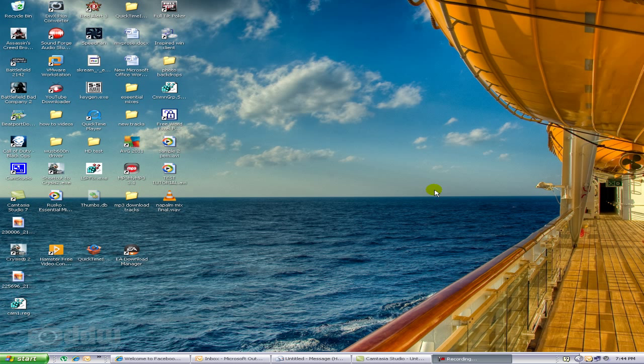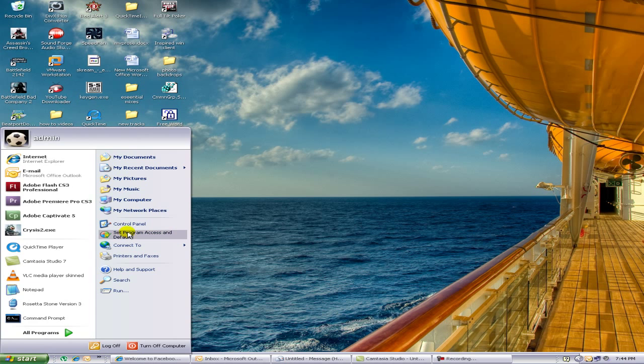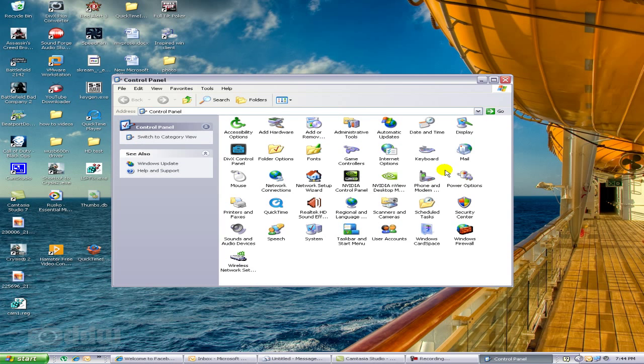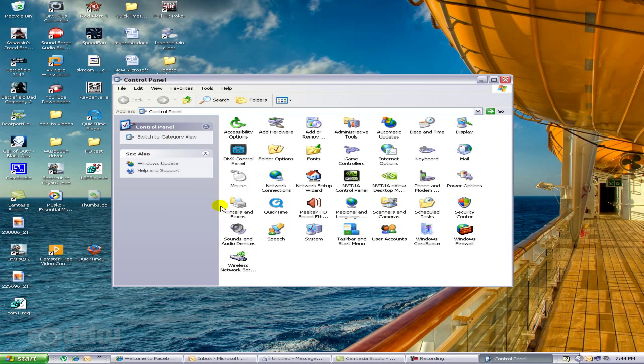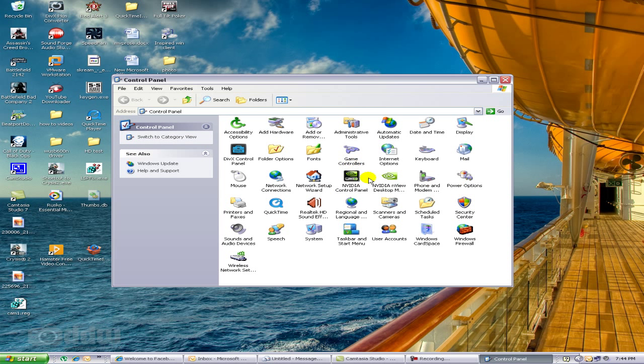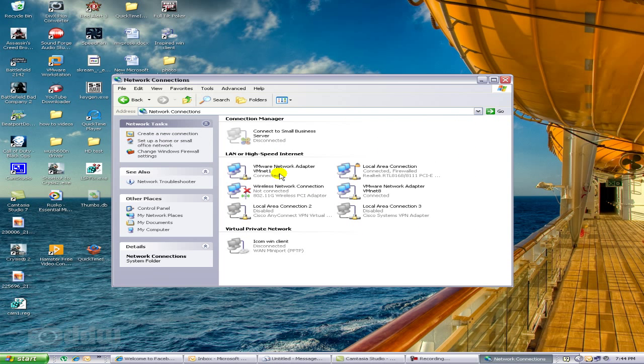To find the private IP address, go to Start, then Control Panel. If you haven't switched this over to classic view, you can do that by clicking this link 'Switch to Classic View'. It gives you an itemized list of the different functions or applications within Control Panel. Go to Network Connections.